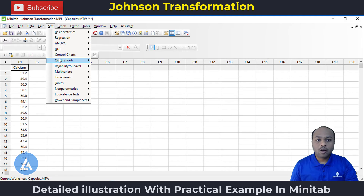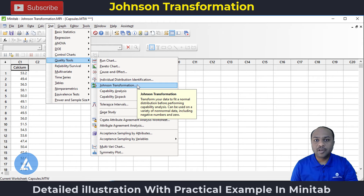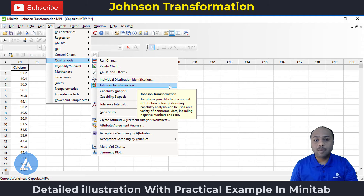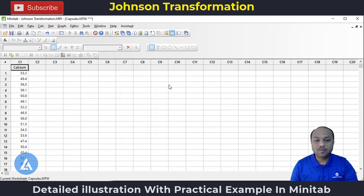Go to Stat > Quality Tools and select the option of Johnson Transformation. The message there says: transform your data to fit a normal distribution before performing capability analysis. That is one application of the Johnson transformation. It can be used on a variety of non-normal data including negative numbers and zero. So let's perform the Johnson transformation.